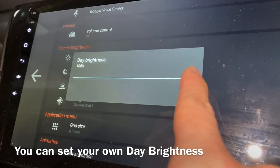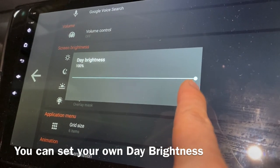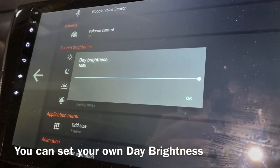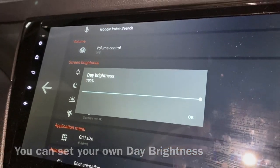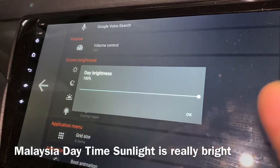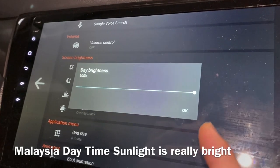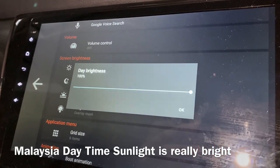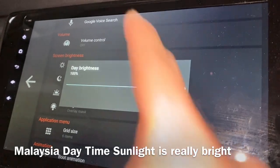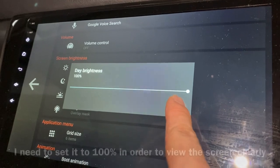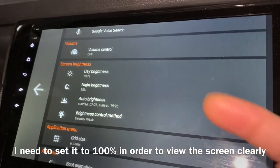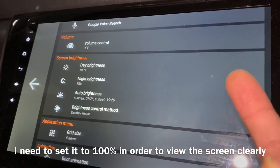The daytime brightness — you can actually set it to less than 100 if you want, but in Malaysia our daytime is really bright, the sunlight is really bright, so I need to set it at 100 so that I can see the screen very clearly during the daytime.